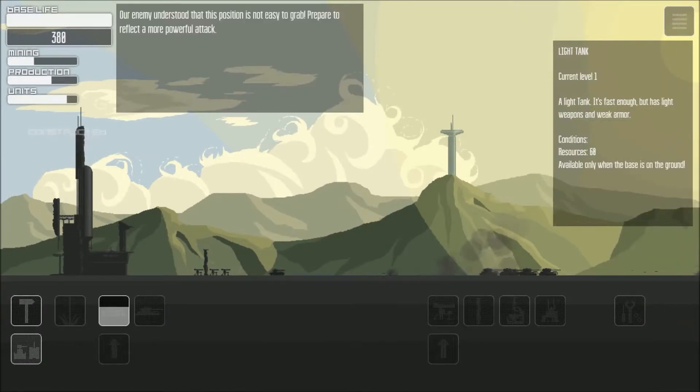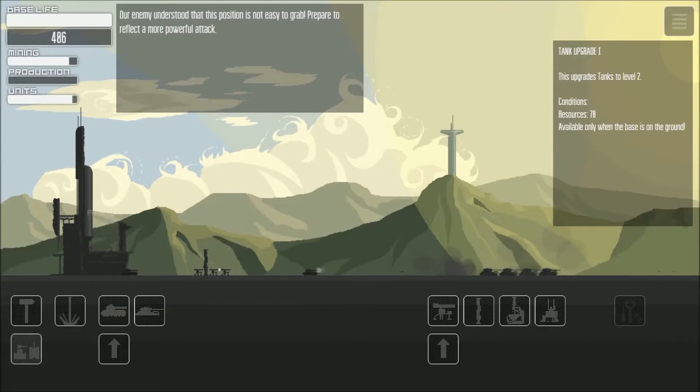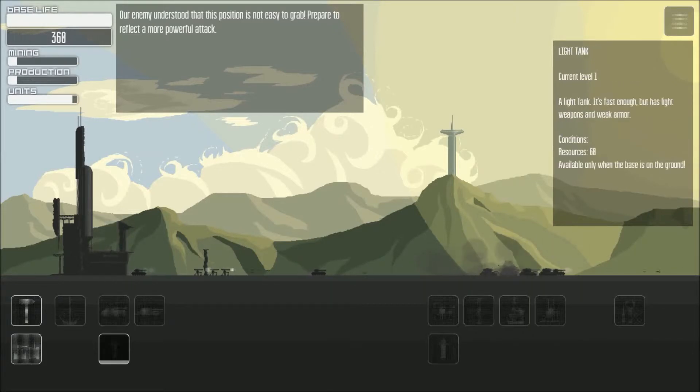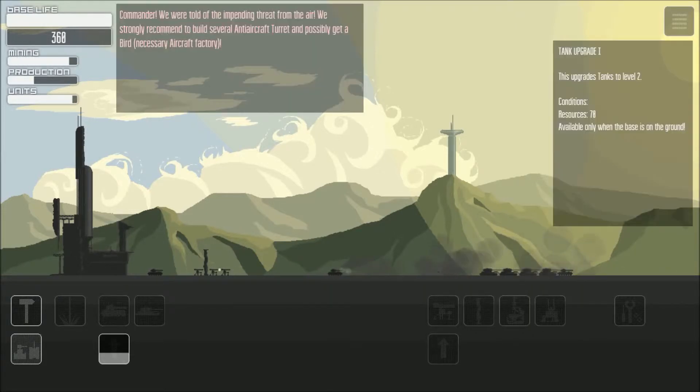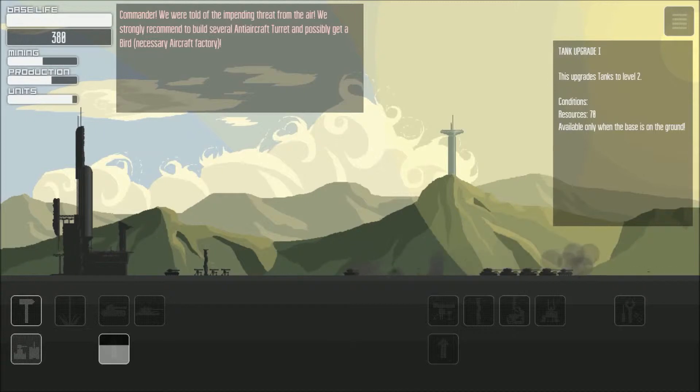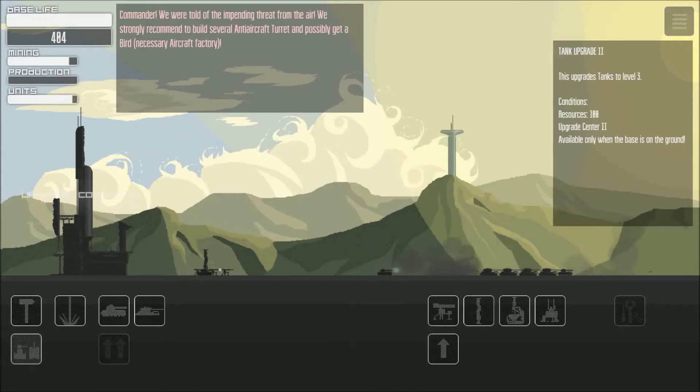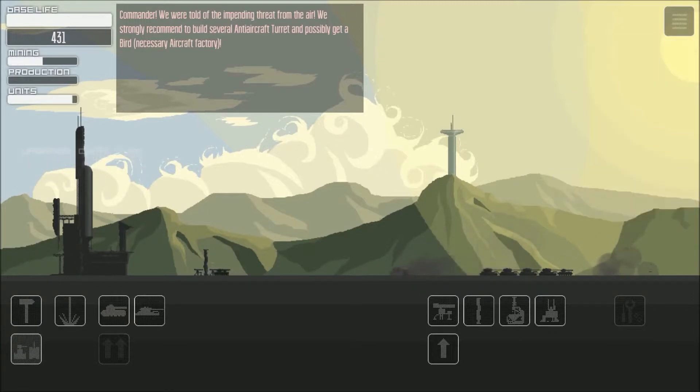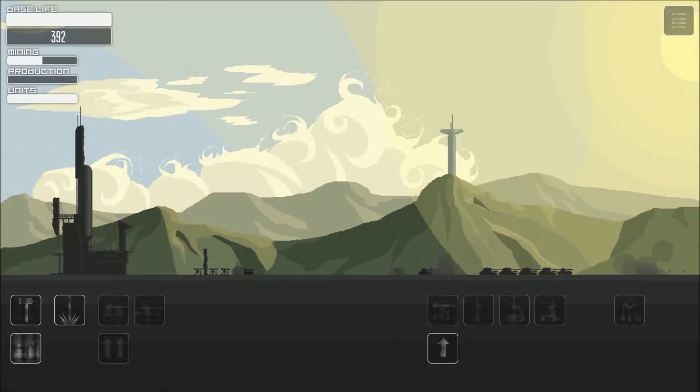Okay. Thank you, Kate. Oh, Commander. We were told of the impending threat from the air. We strongly recommend to build several... Holy damn. Okay.